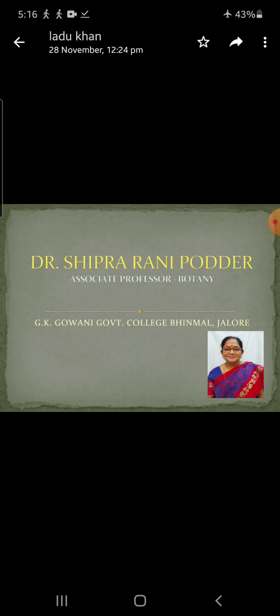First, we will discuss the haplontic type. In this type, the plant body is haploid and bears haploid gametes in the gametangia. Gametic fusion results in the formation of a diploid zygote, which is the only diploid phase in the life cycle. The zygote nucleus divides meiotically to produce four meiospores, each of which develops into new individuals.